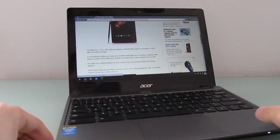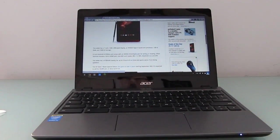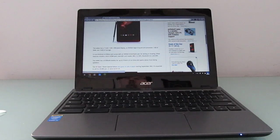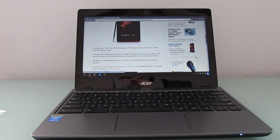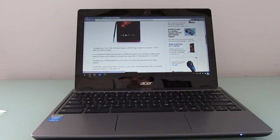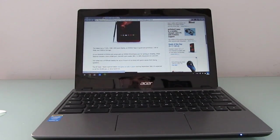So that's a look at the Acer C720 with Core i3. This is Brad Linder with Lilliputin. You can find more details, photos, information on installing Linux and more at Lilliputin.com.